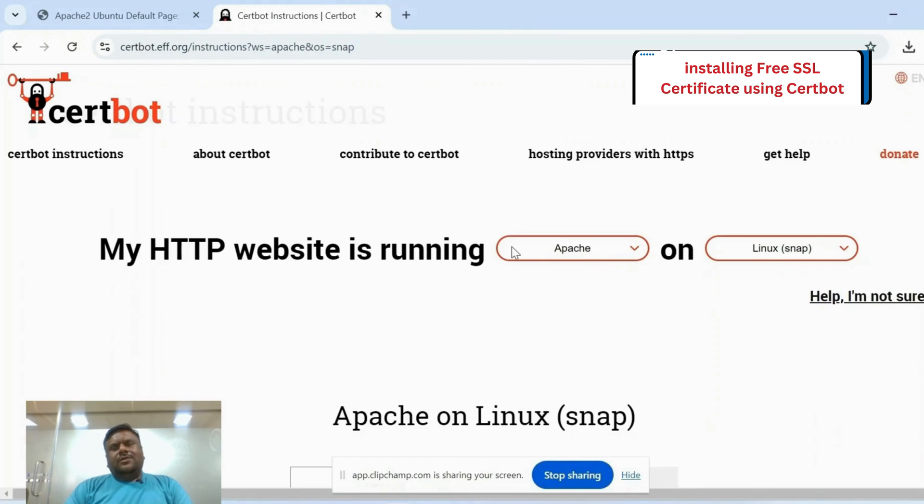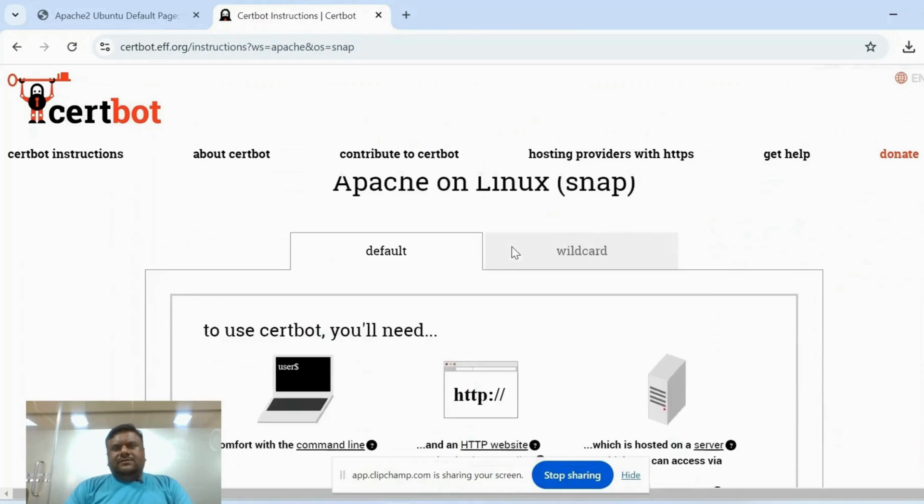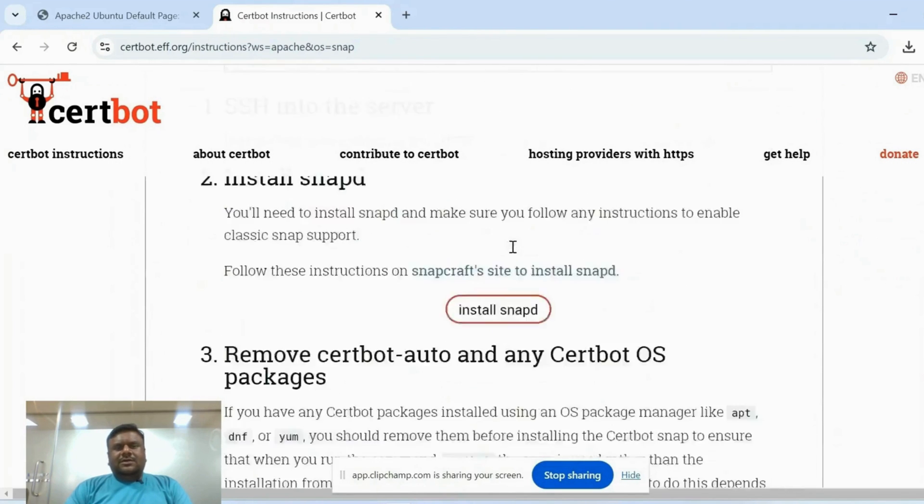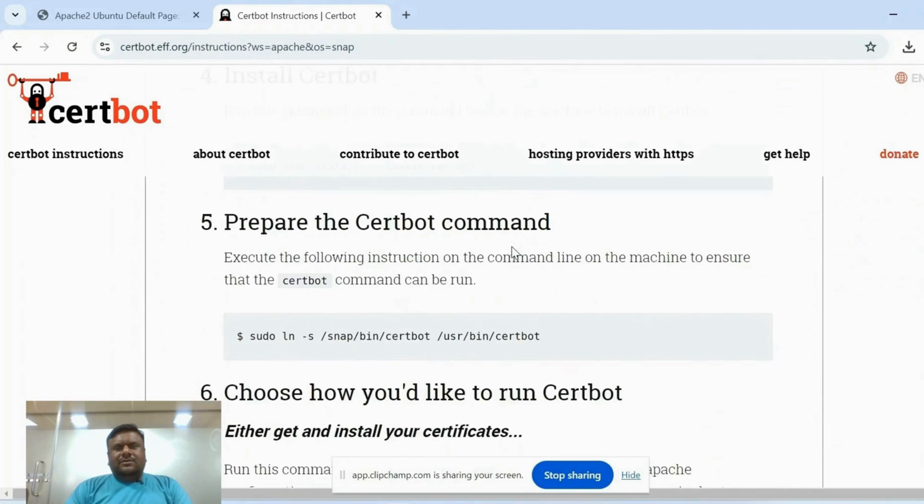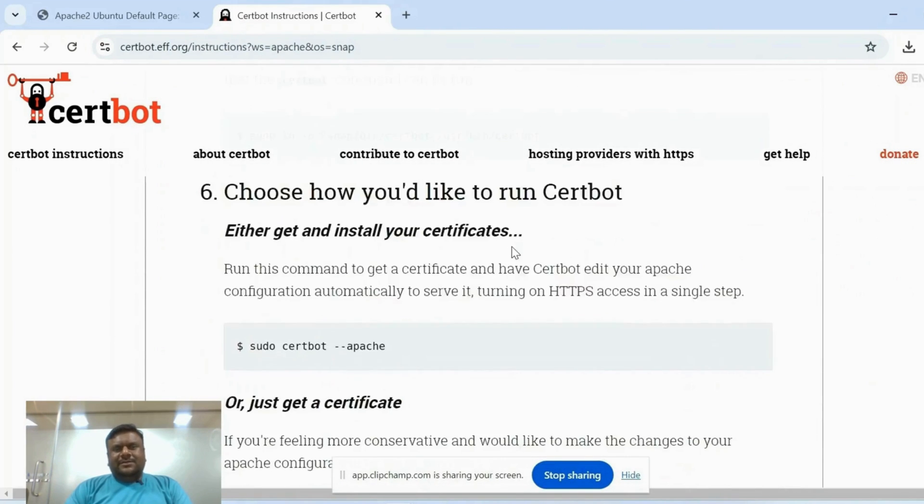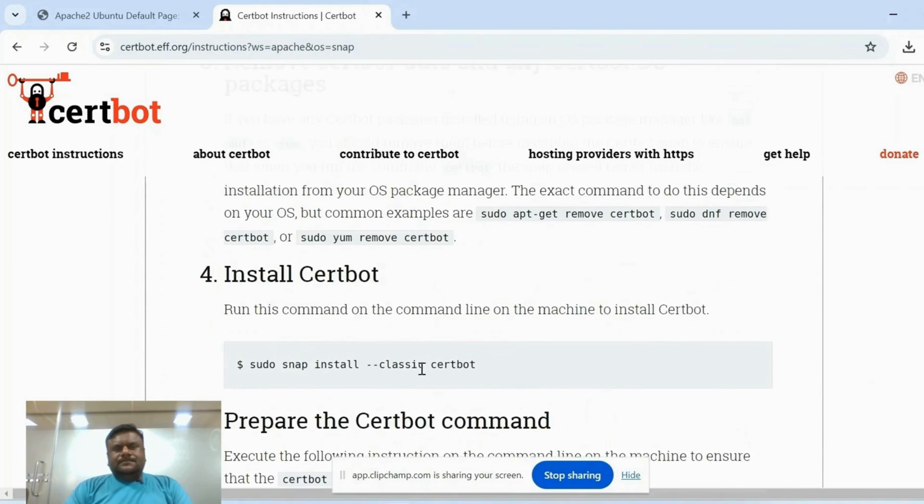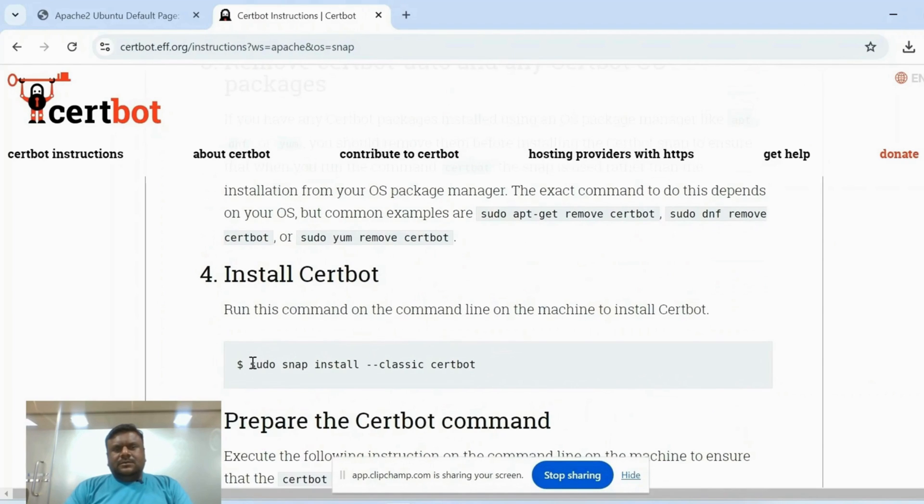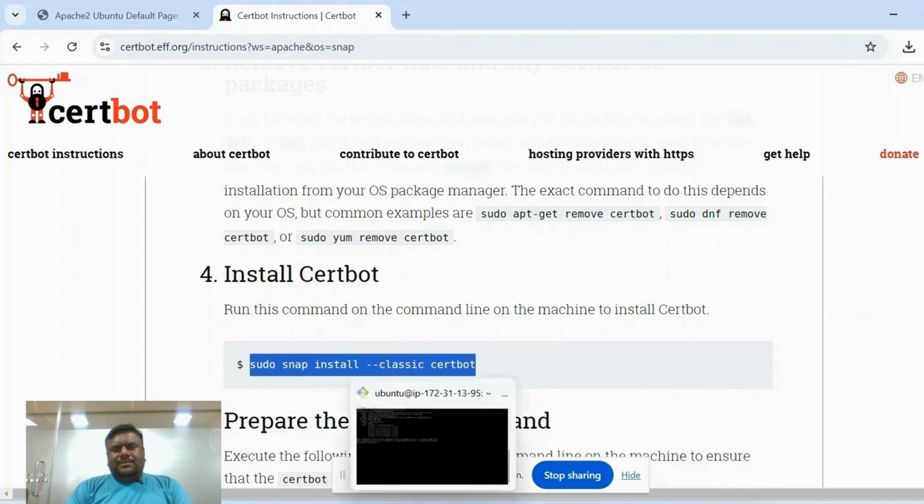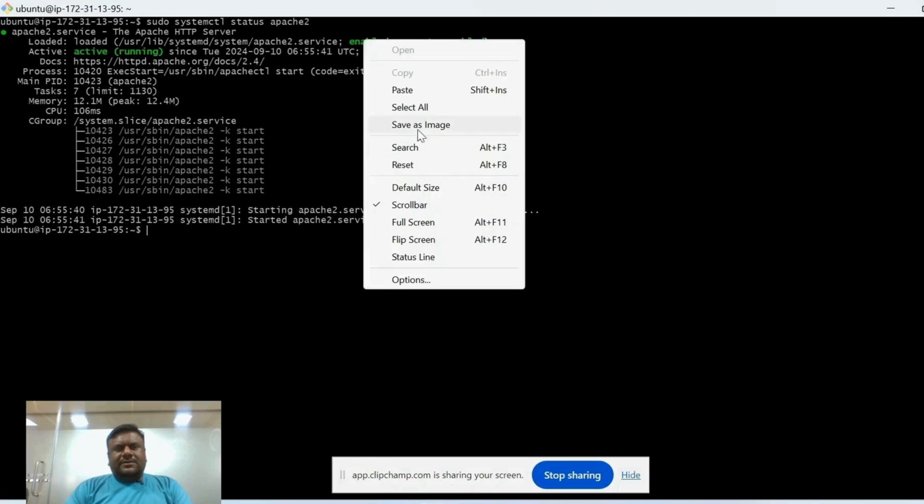Now we need to run the following command for installing SSL in our server. First, we need to install Certbot package on our server using this command. So you can just copy and paste this command on the server.